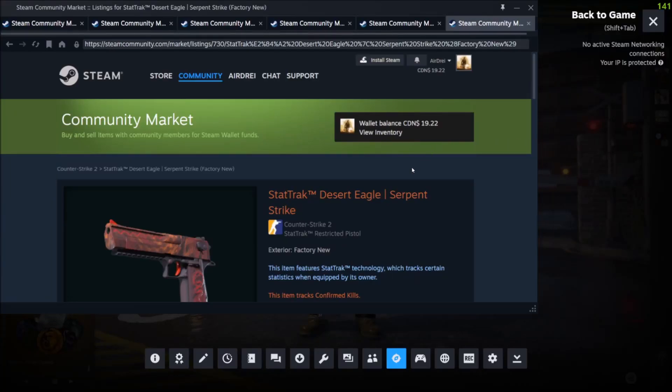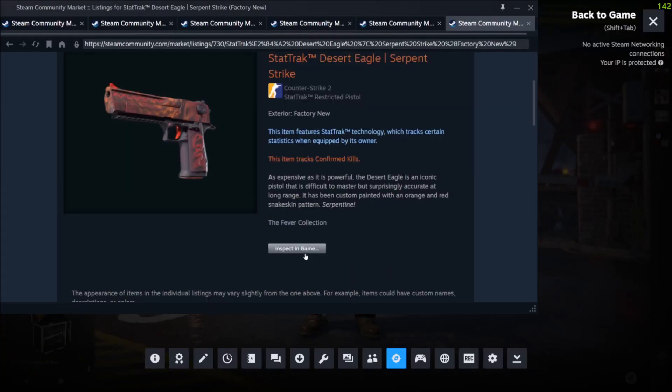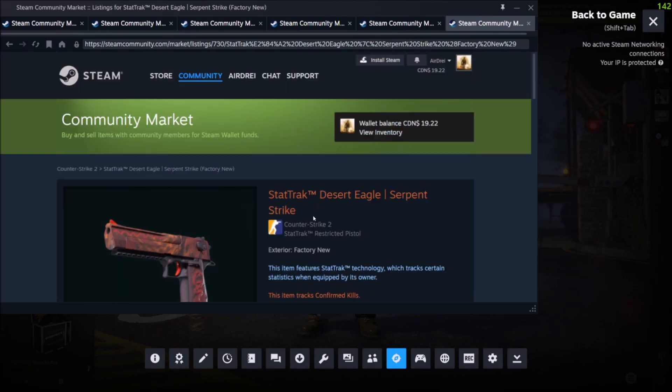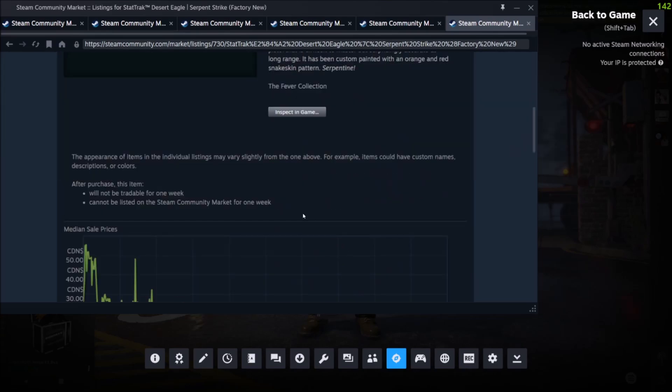What's going on guys? Today I'm going to show you how to fix the inspect in game link being broken in the Steam Community Market.